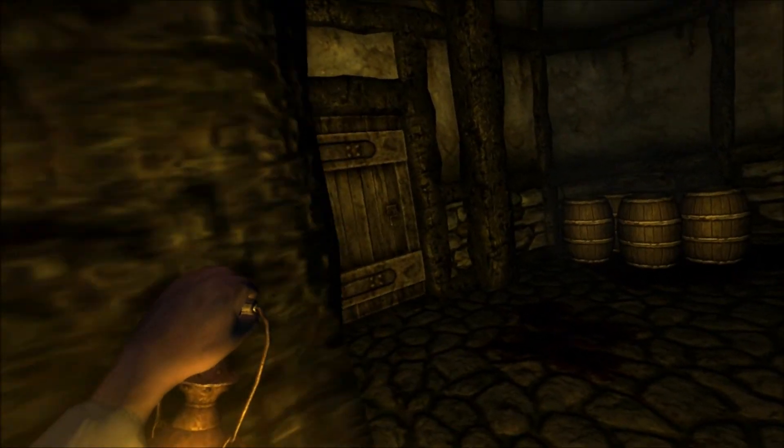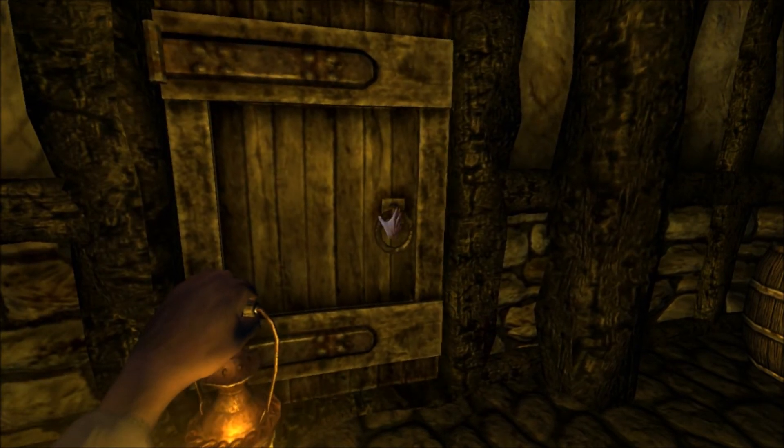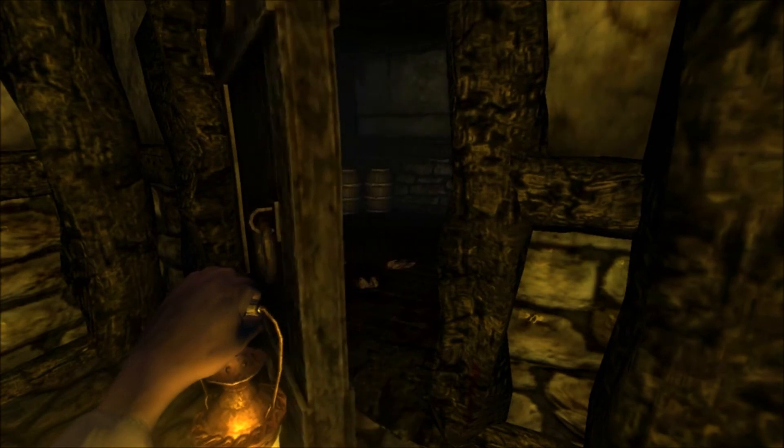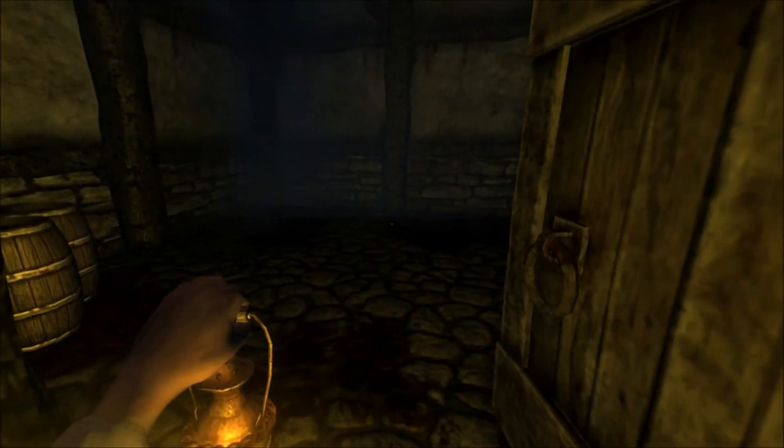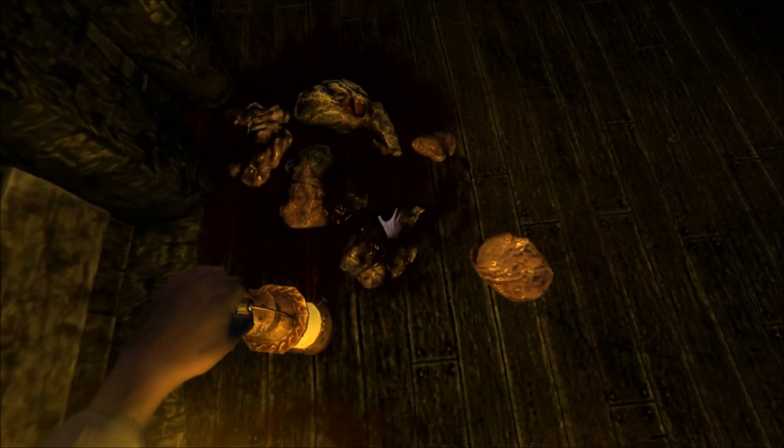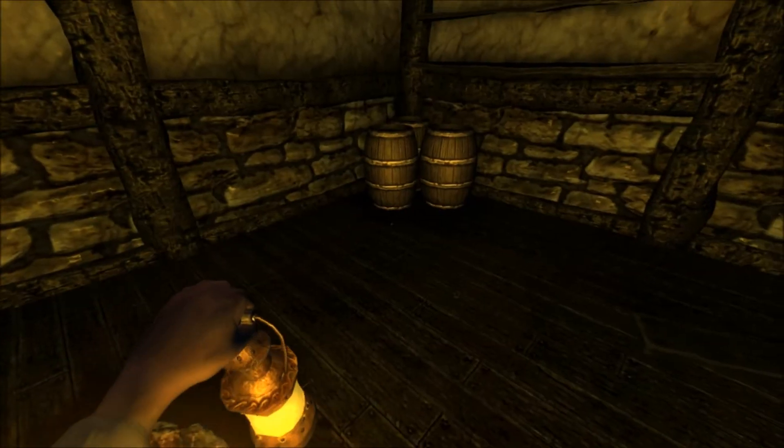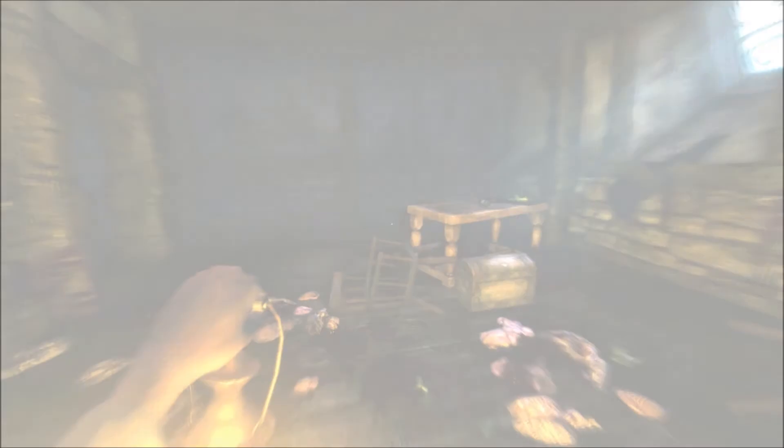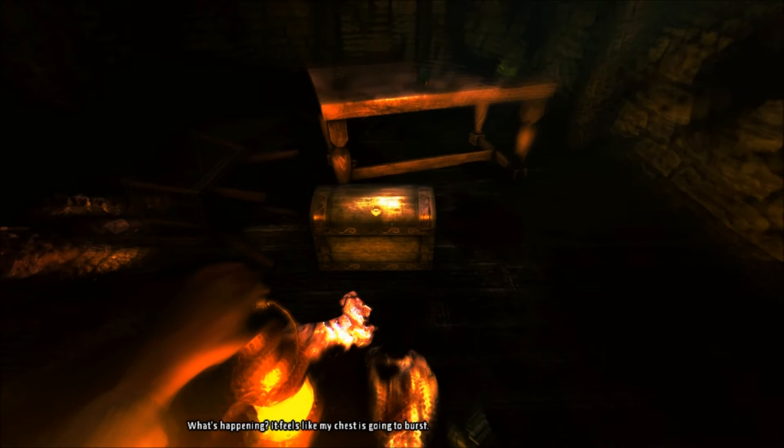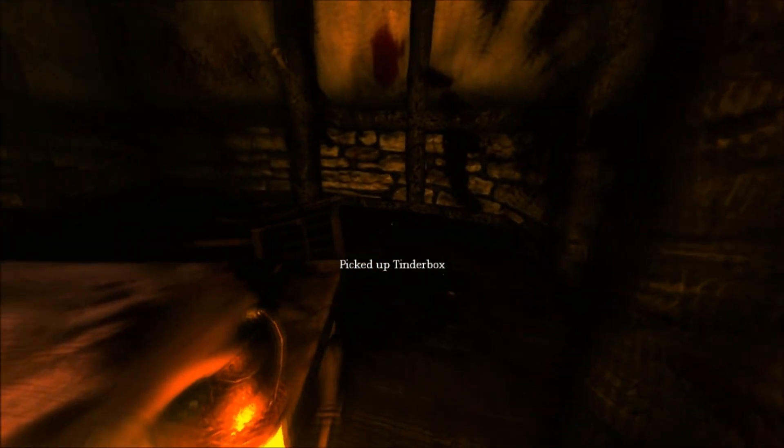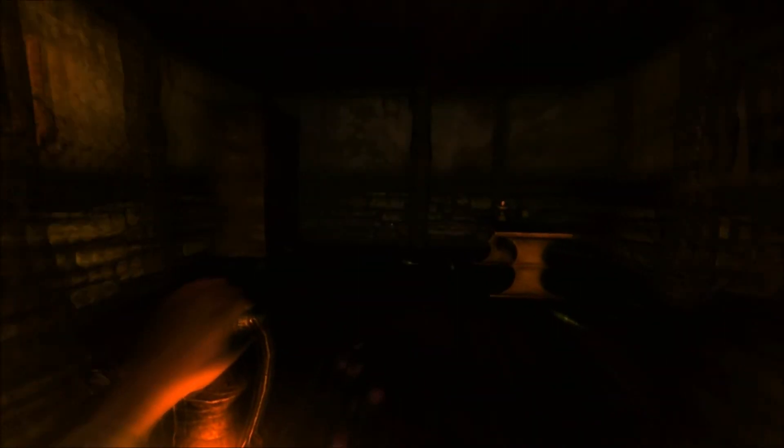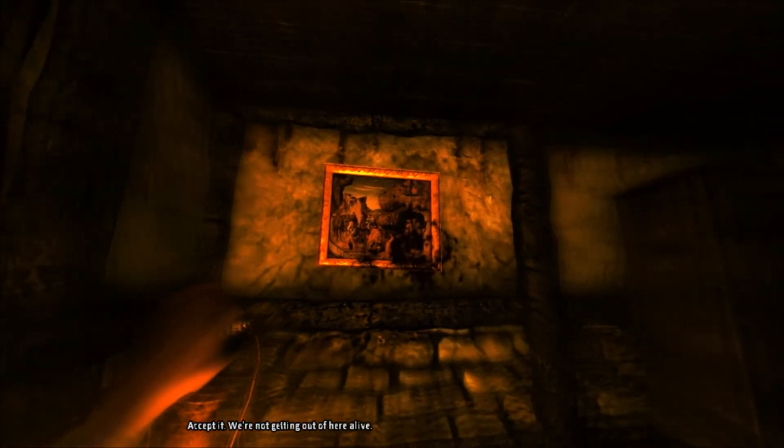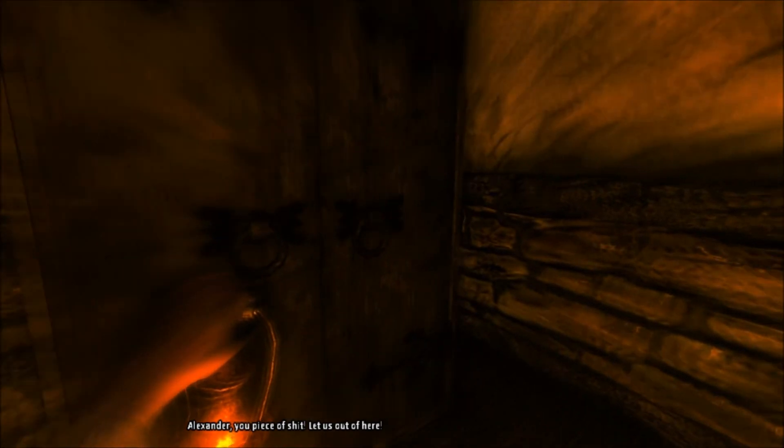Hello. Hey, you touch this. What's happening? It feels like my chest is going to burst. My God! Help! Do something! Accept it. We're not getting out of here. How can you say that? Alexander, you piece of shit! Let us out of here!